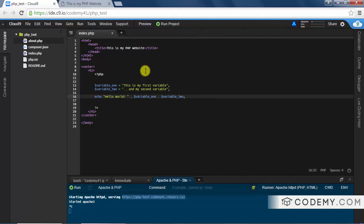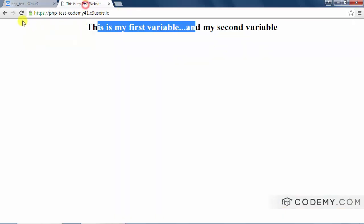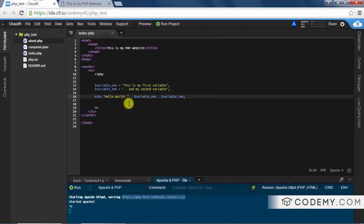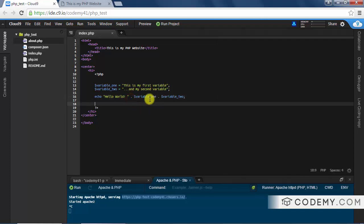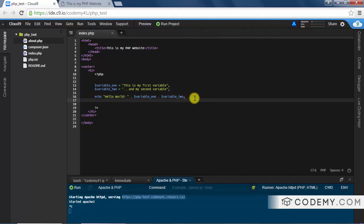Similarly, we can add a string literal — type a quotation mark with 'hello world', then a period — and this will concatenate all three together on one line. If we hit reload we get: 'hello world this is my first variable and my second variable'. This period concatenation is something you'll use quite often — it's definitely something to remember.